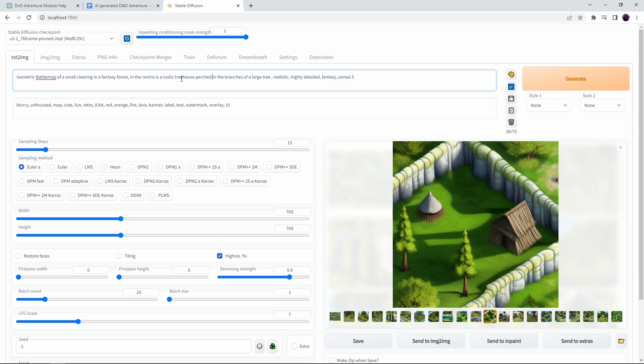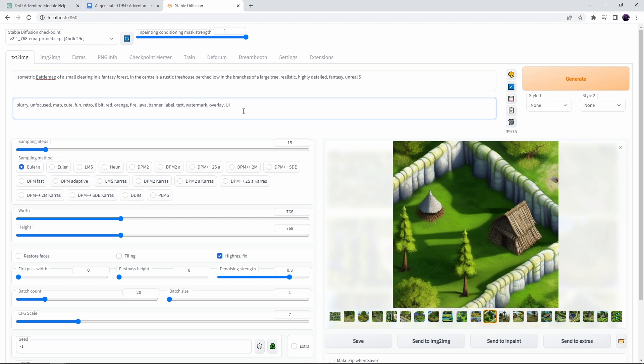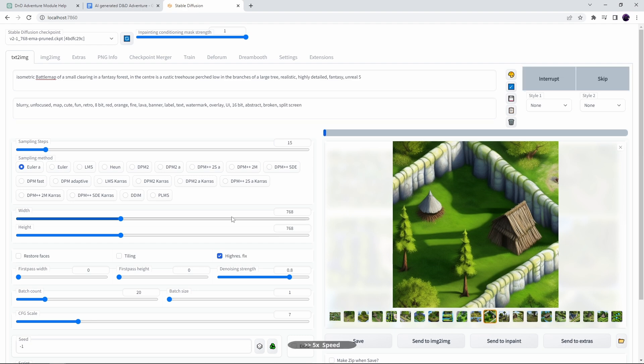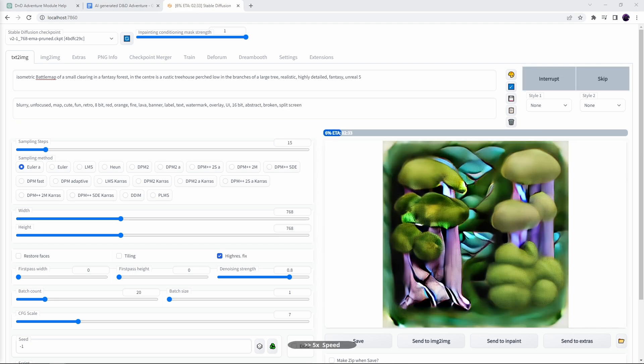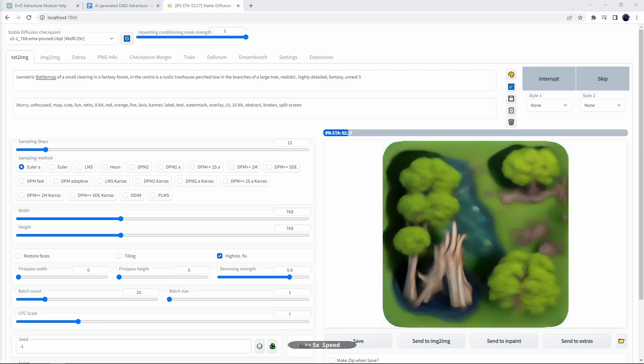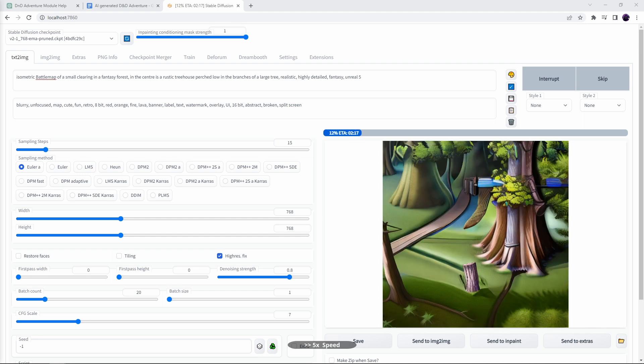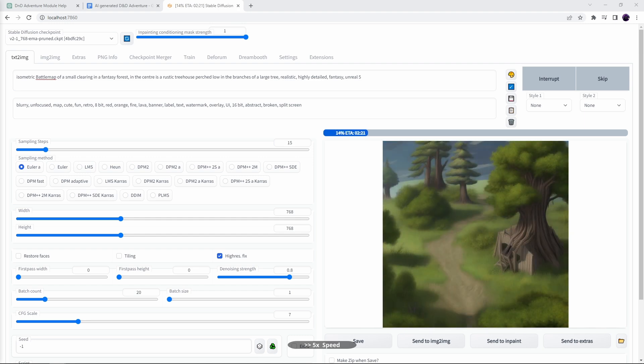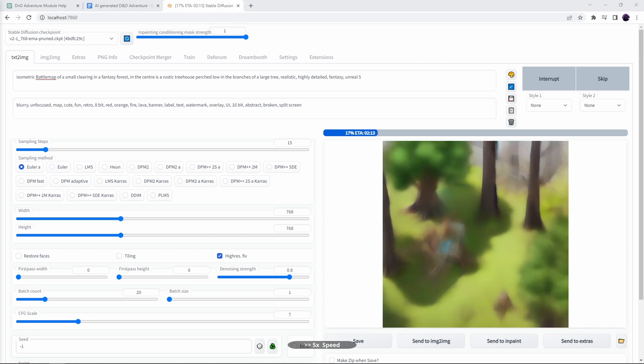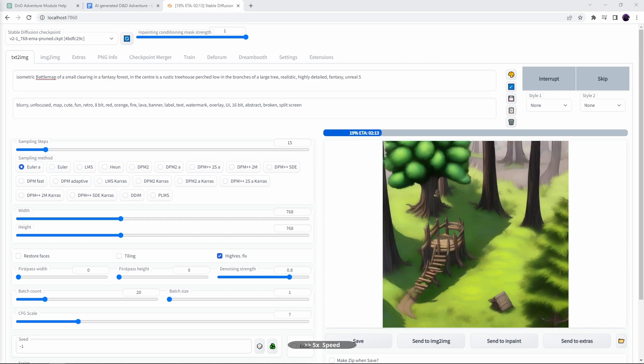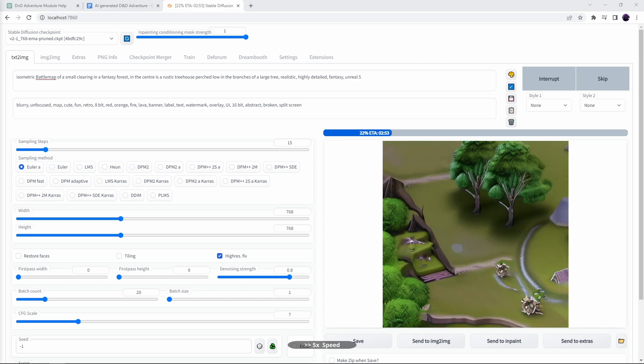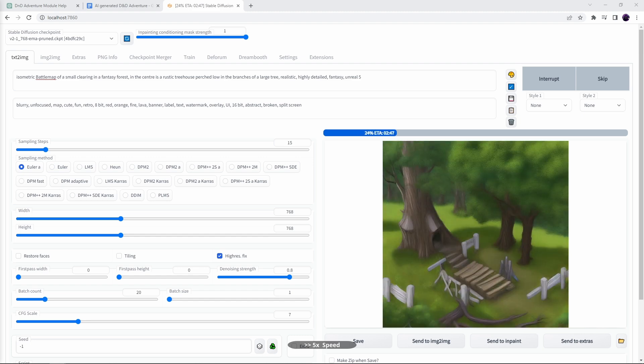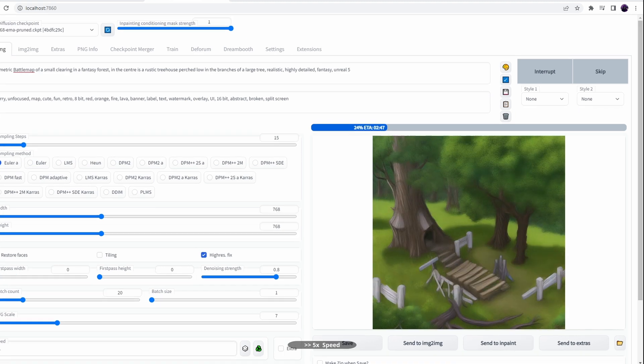I've changed the prompt to isometric battle map of a small clearing in a fantasy forest. In the center is a rustic tree house perched low in the branches of a large tree. Realistic, highly detailed, fantasy, Unreal 5. I've also added abstract, broken and split screen to the negative prompts to fine-tune it a bit more and to filter out some of the issues I saw with the first batch.